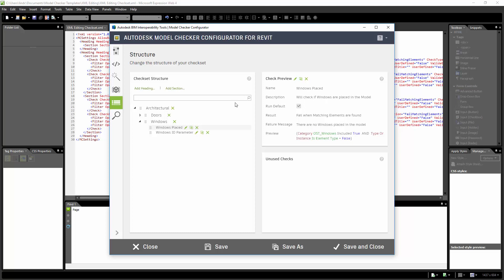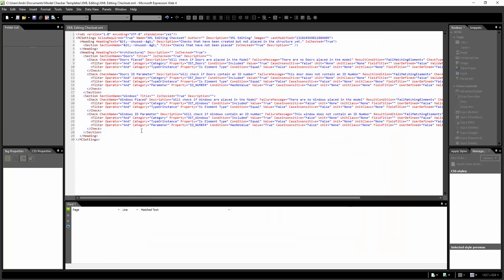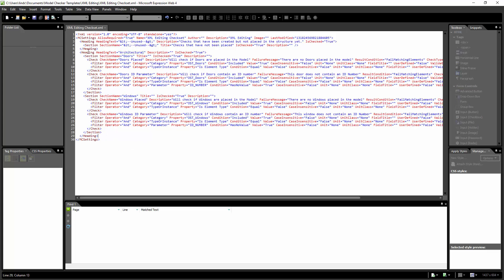Let's go a little bit further. Instead of just doing checks in the same heading or the same section, I'm going to add in a new heading labeled MEP and look for lighting fixtures. I'll look for where my heading ends, which is right here on line 29, and add in a new line item.